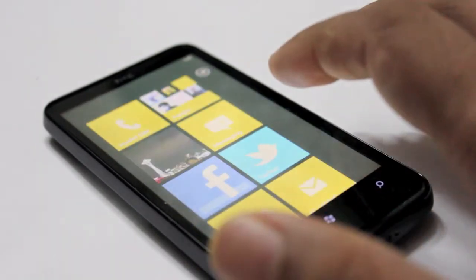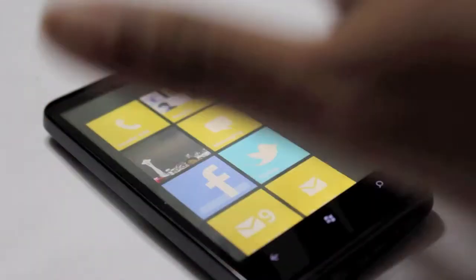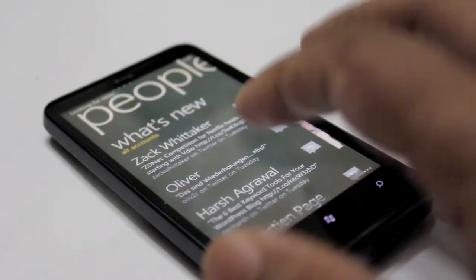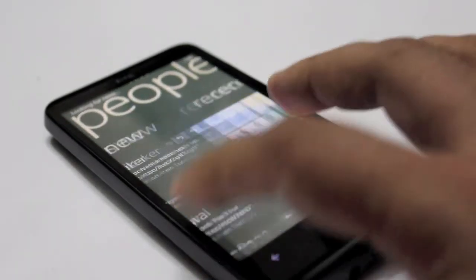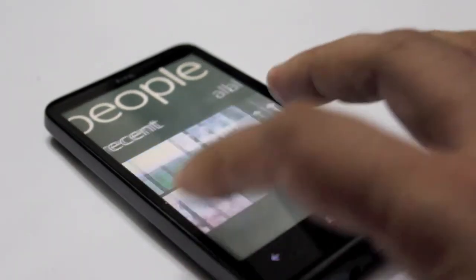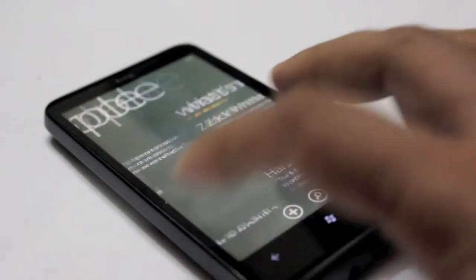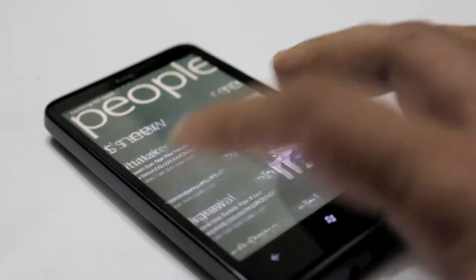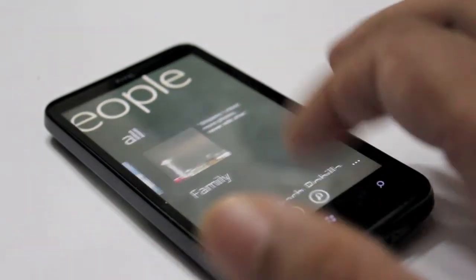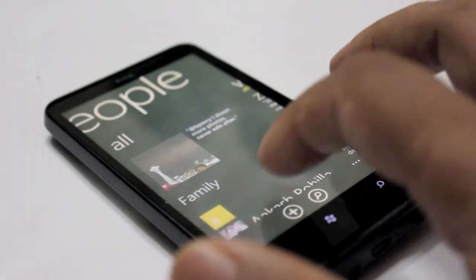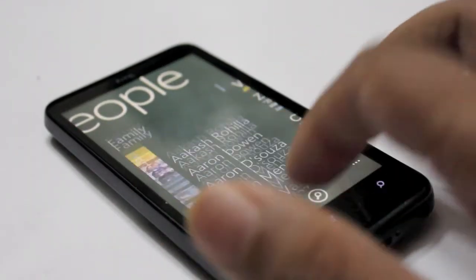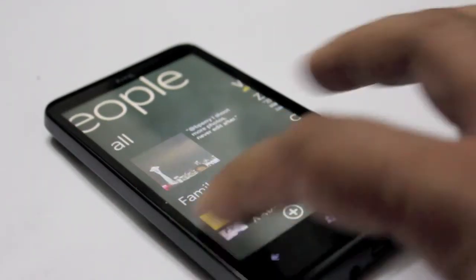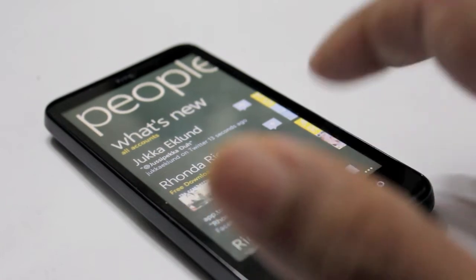Also, the People app — the People's Hub — is very cool. You can get stuff in from all your contacts and pull things in from Facebook, from Twitter. All very cool.